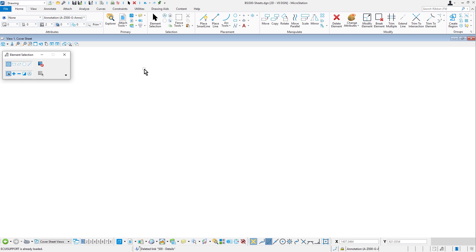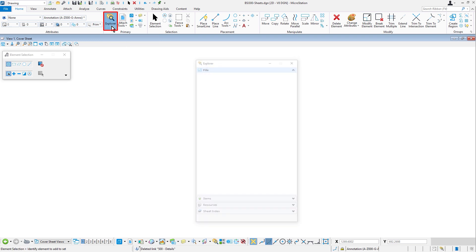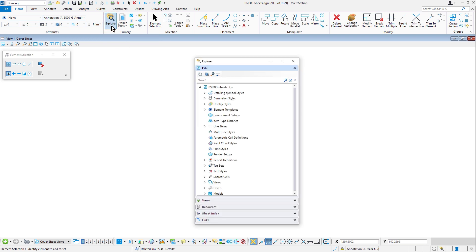So here we are in the MicroStation Connect Edition. Along the ribbon, we'll go ahead and select the Explorer from the primary group of the Home tab. The Explorer builds upon the foundation of the Project Explorer found in earlier editions of MicroStation. In the MicroStation Connect Edition, you can manage the project data using the Explorer dialog.